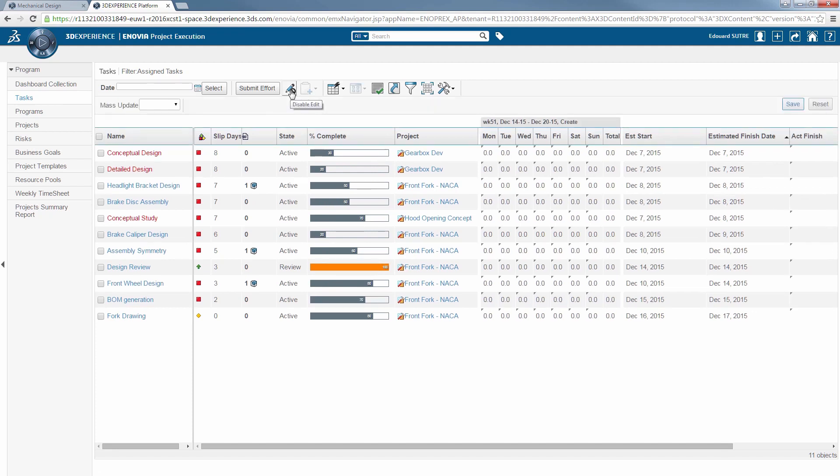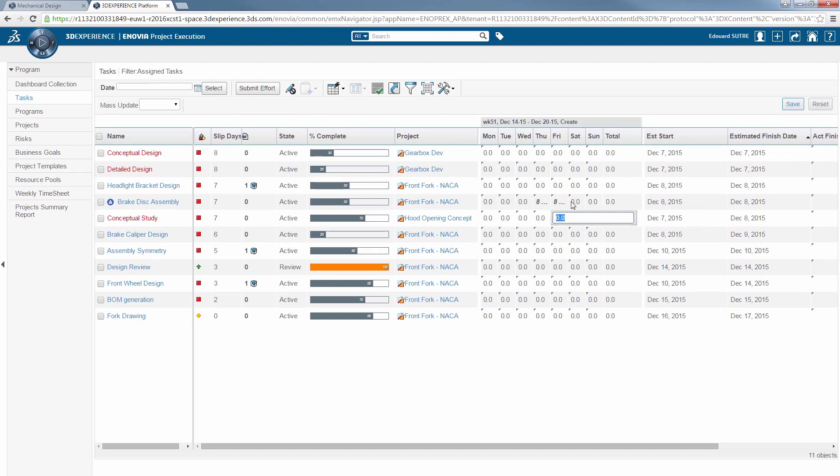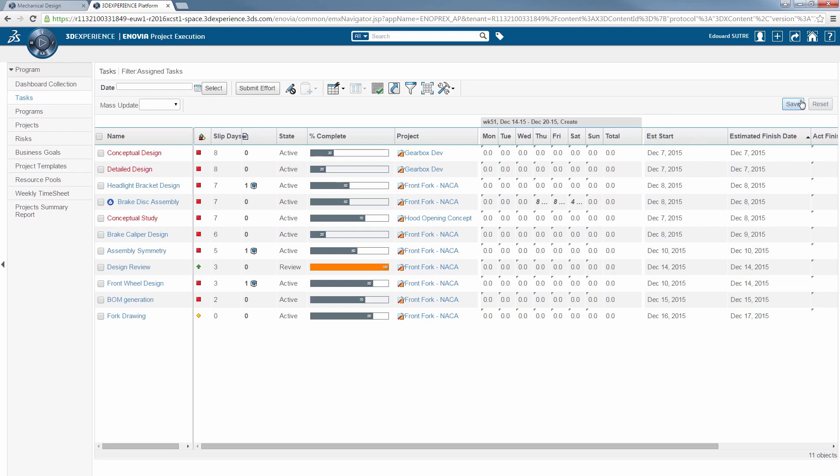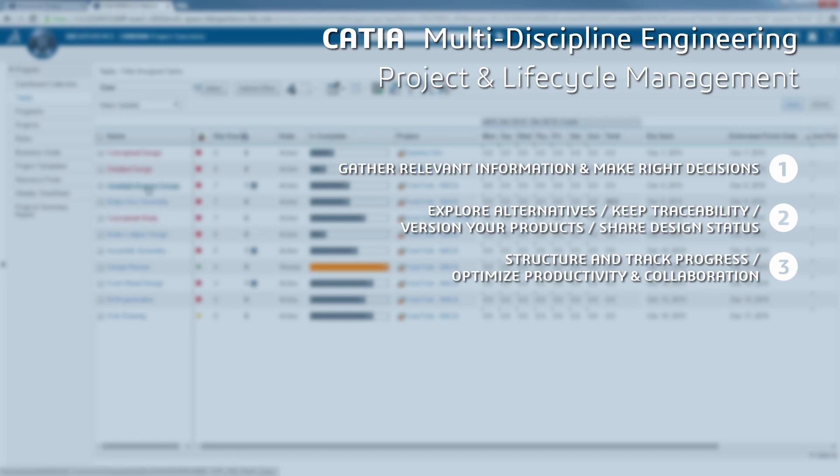The same app can be used to organize, plan your work week, and update the table of tasks with the time required to complete them. You can now submit your proposals to the project manager in order to plan and prioritize tasks, so you can structure and track your progress and optimize your productivity and collaboration.